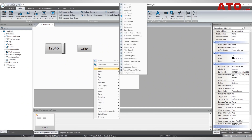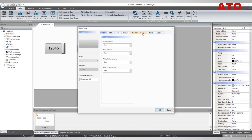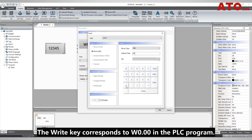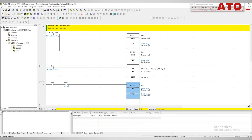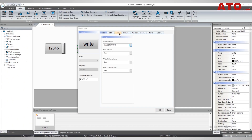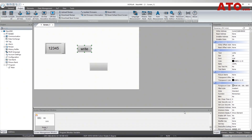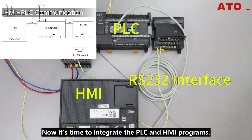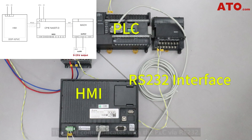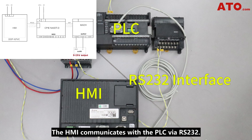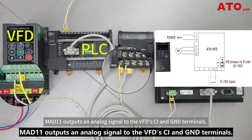Set the right key. The right key corresponds to W0.00 in the PLC program. Now it's time to integrate the PLC and HMI programs. The HMI communicates with the PLC via RS-232. MAD-E11 outputs an analog signal to the VFD's CI and GND terminals.